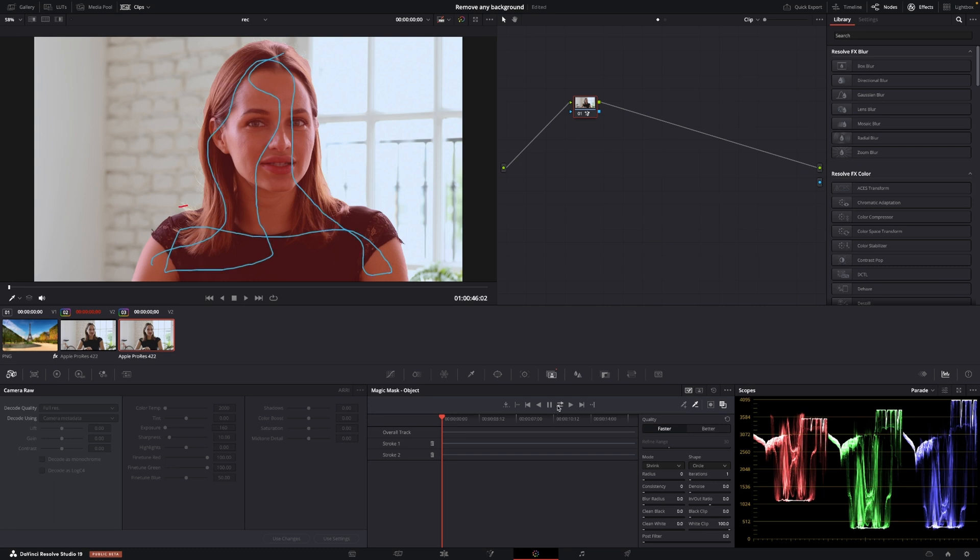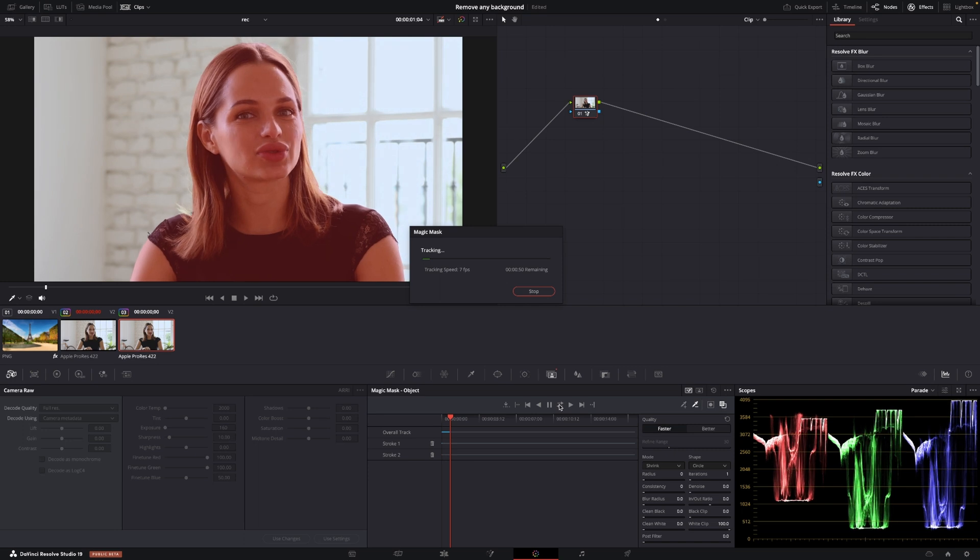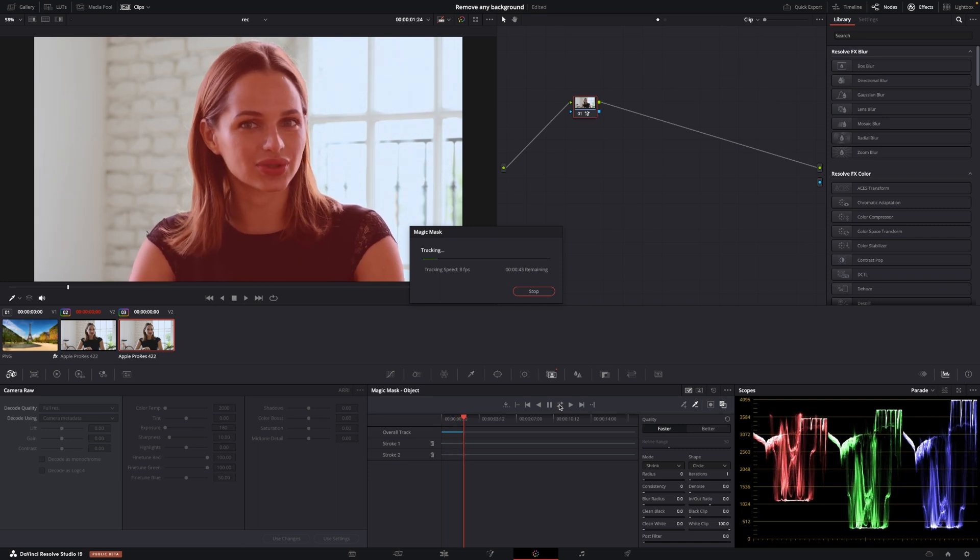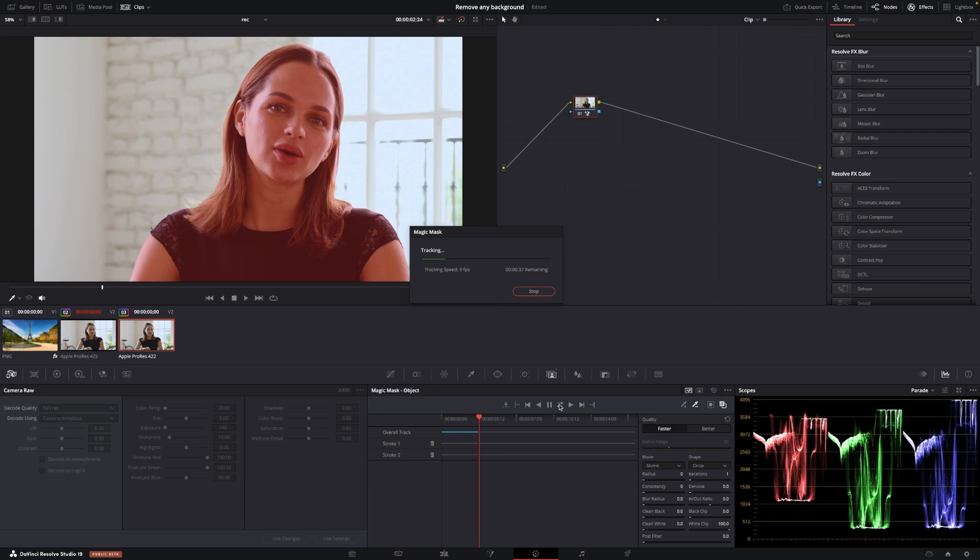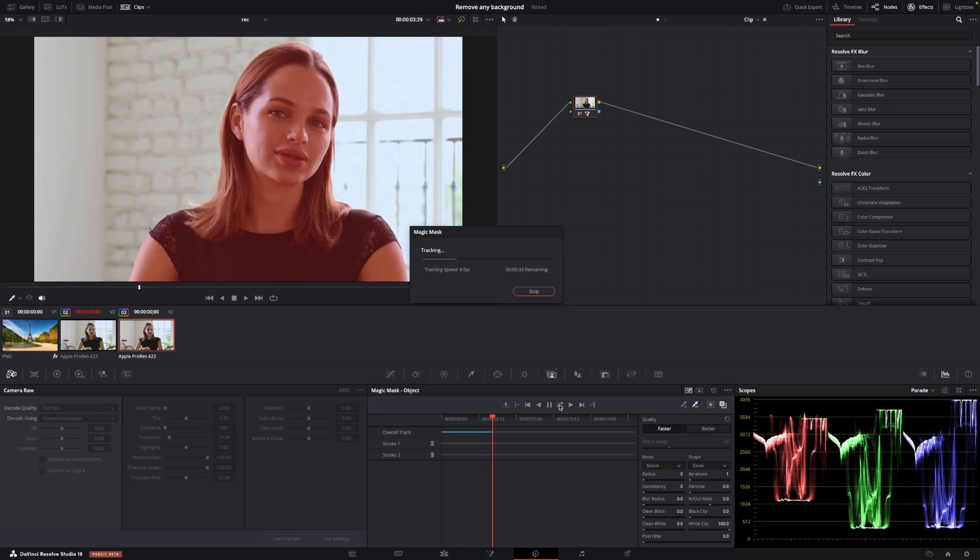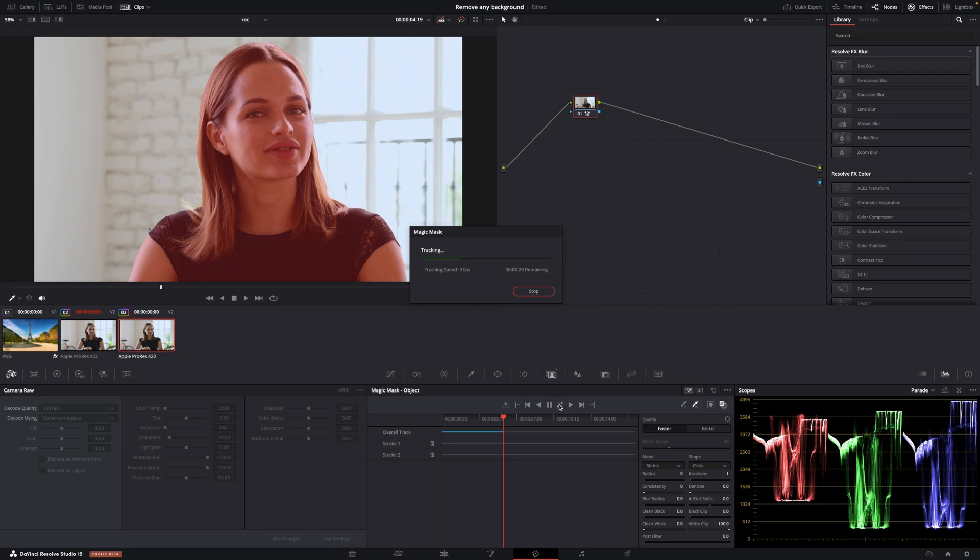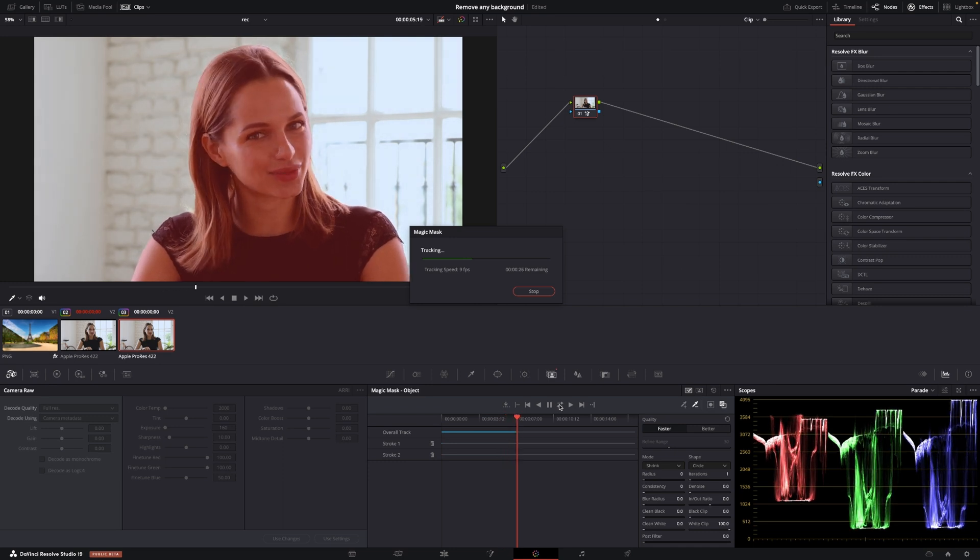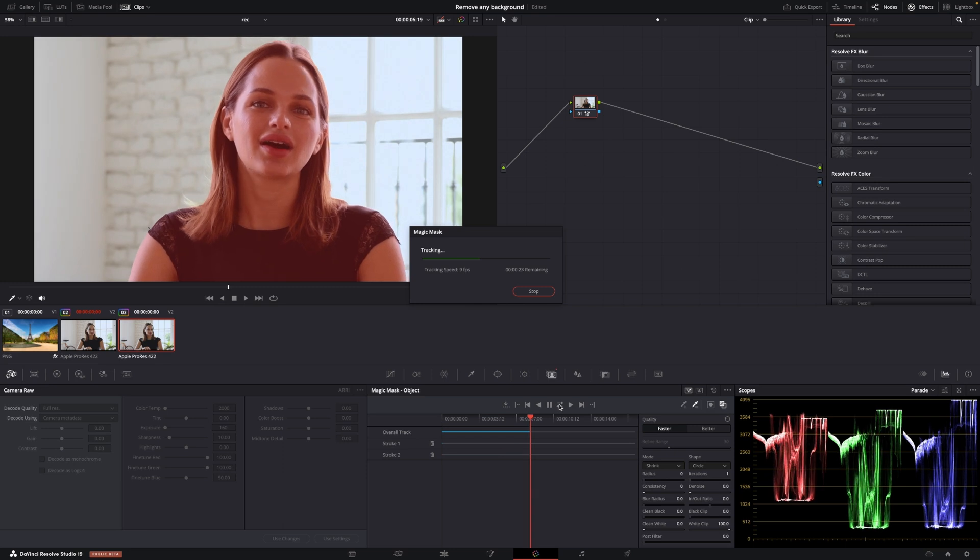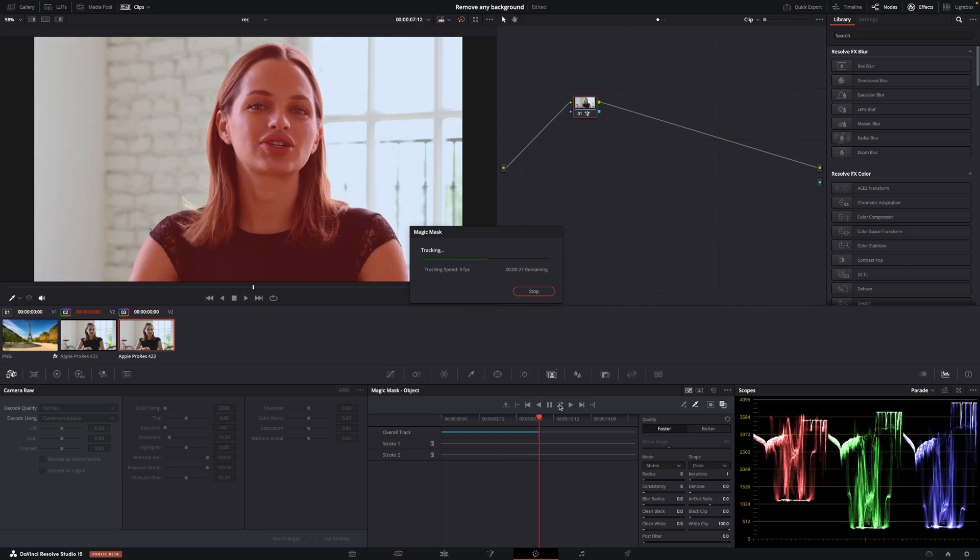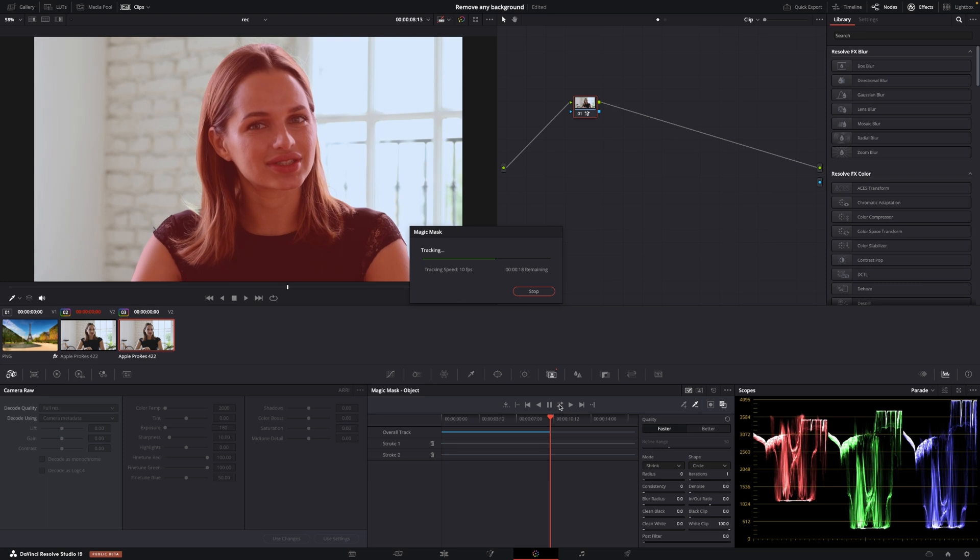And all I need to do now is to track forward and backward on my clip and DaVinci Resolve will simply just do a thing and again, I'm doing this on the faster version here in the Magic Mask. If you want a better result than this you could go to the better option and that is going to do a way better job however, it's also going to require more computer power on your system.